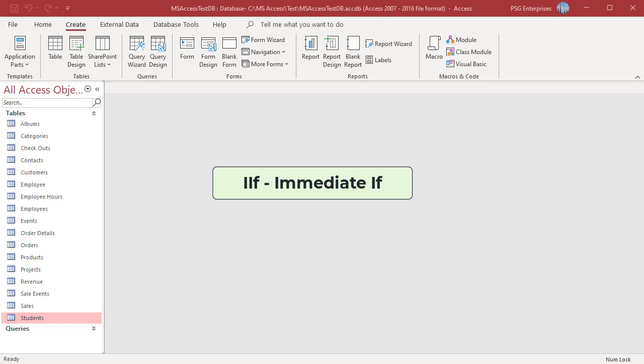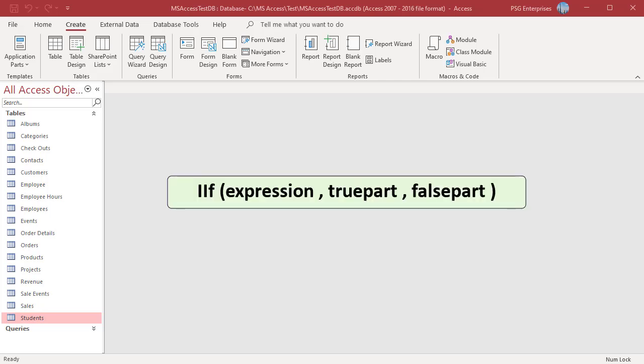IIF is short name for the immediate IF function. The IIF function replicates the functionality of an IF statement. Here is the syntax.